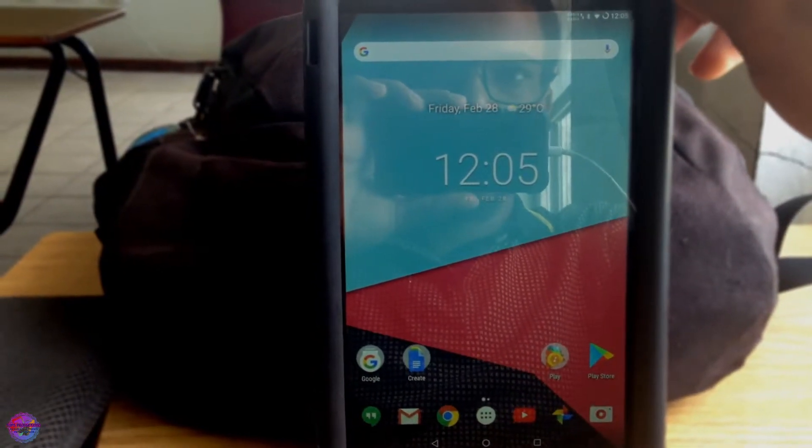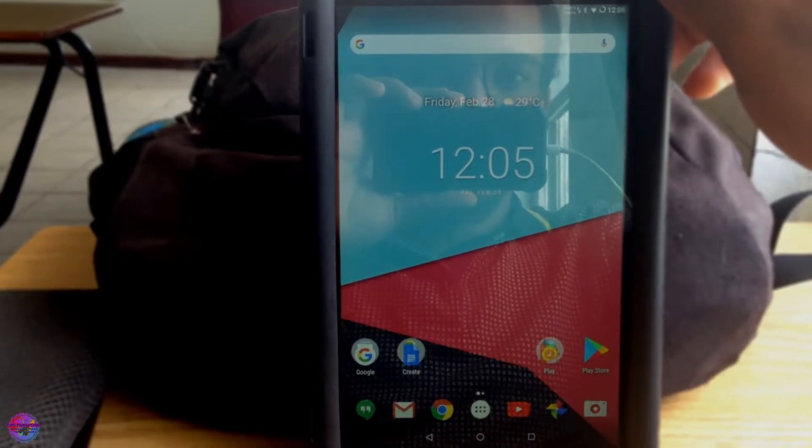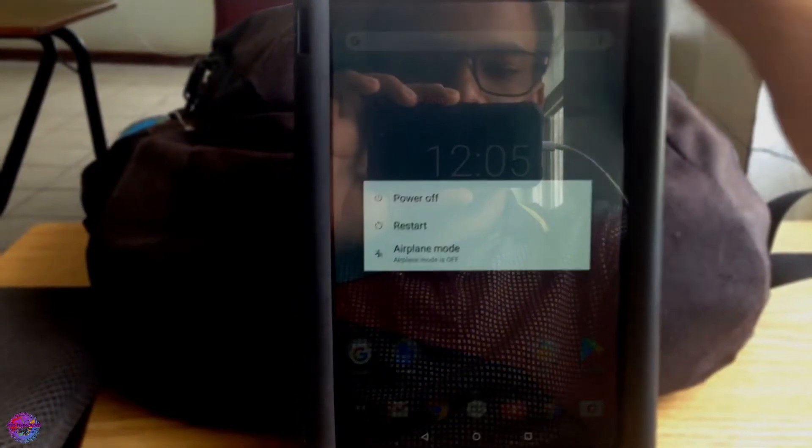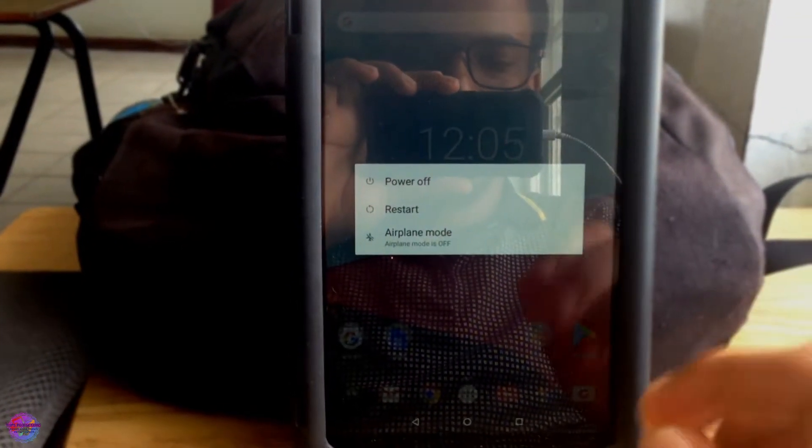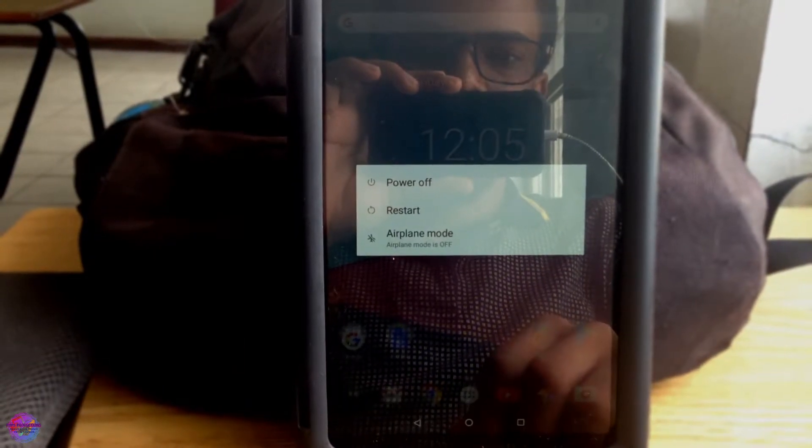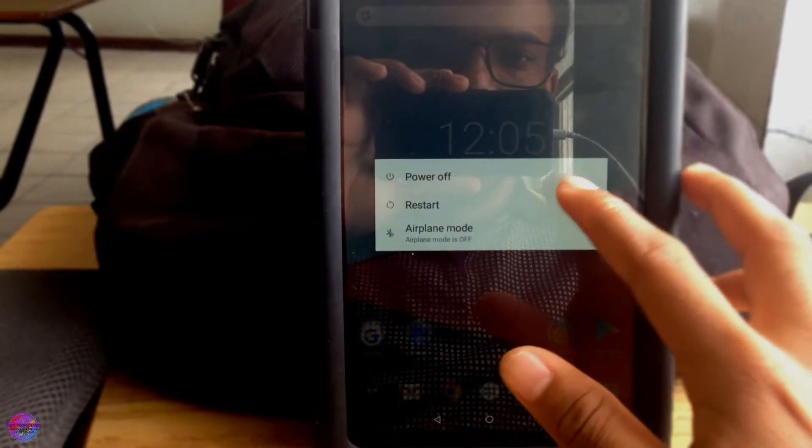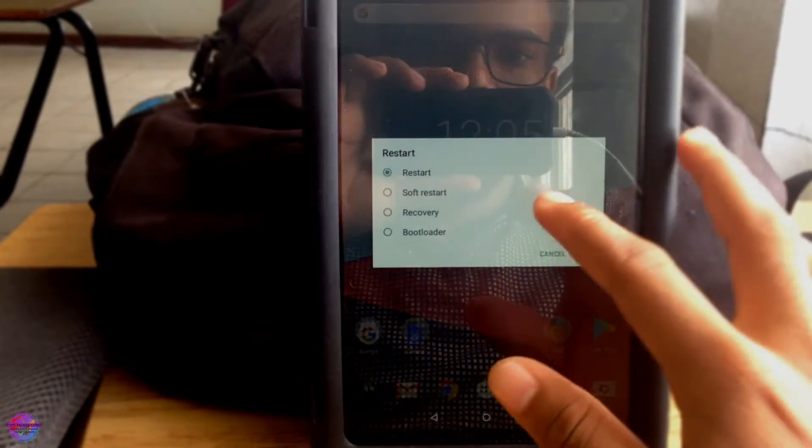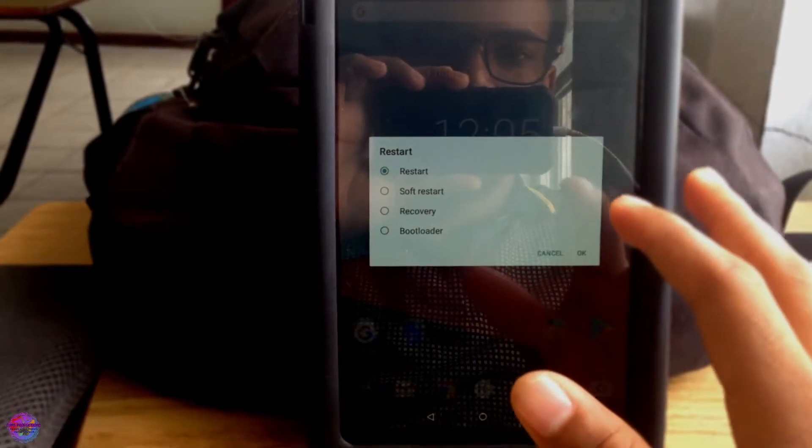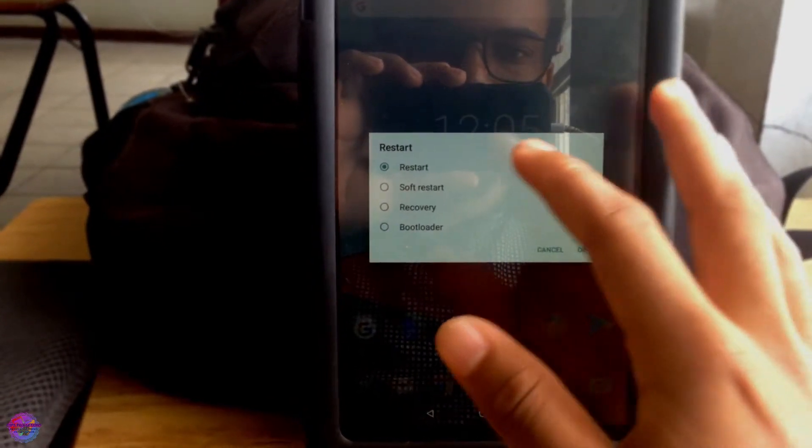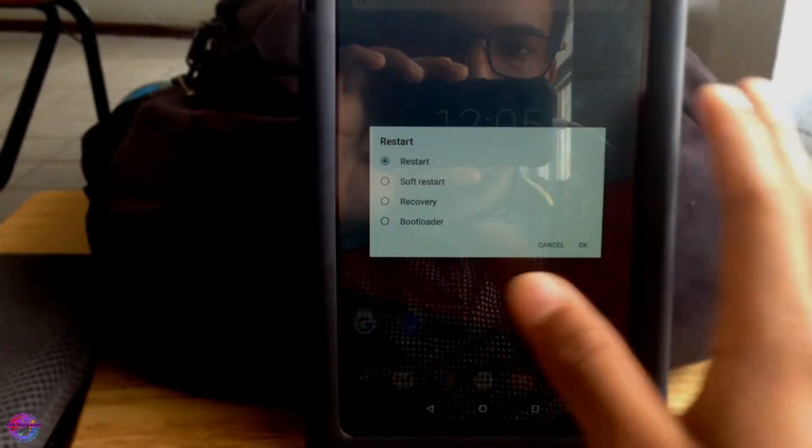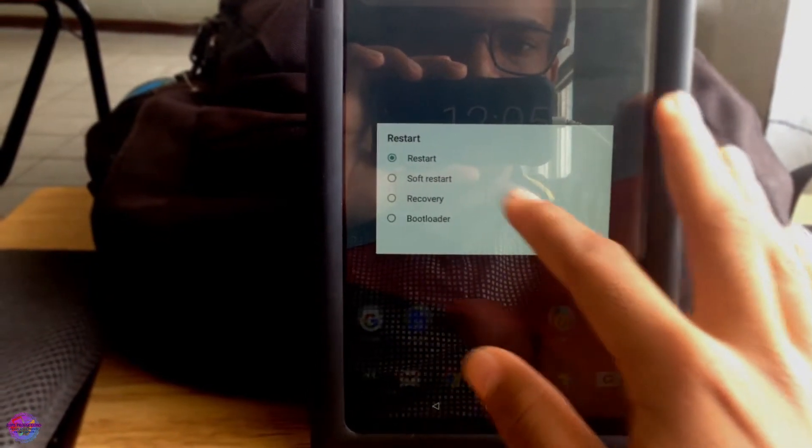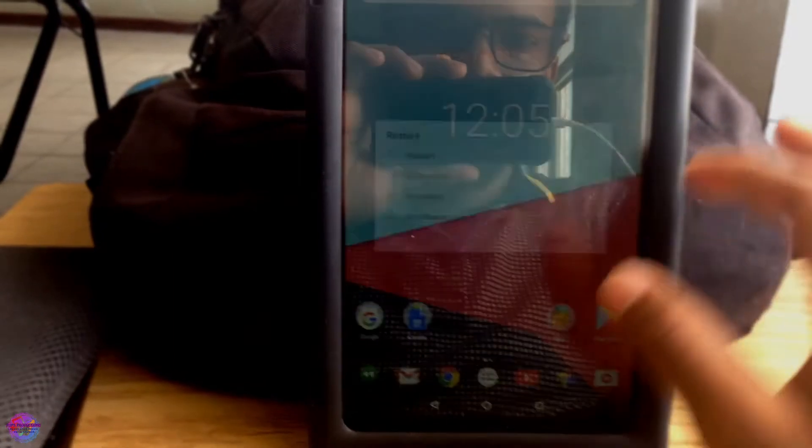So to do that we have to flash Dolby. You must have that downloaded, the links are in the description. Now we're going to reboot into TWRP, so you can either do so by using the features provided by a custom ROM with advanced reboot, so we're going to reboot into recovery.